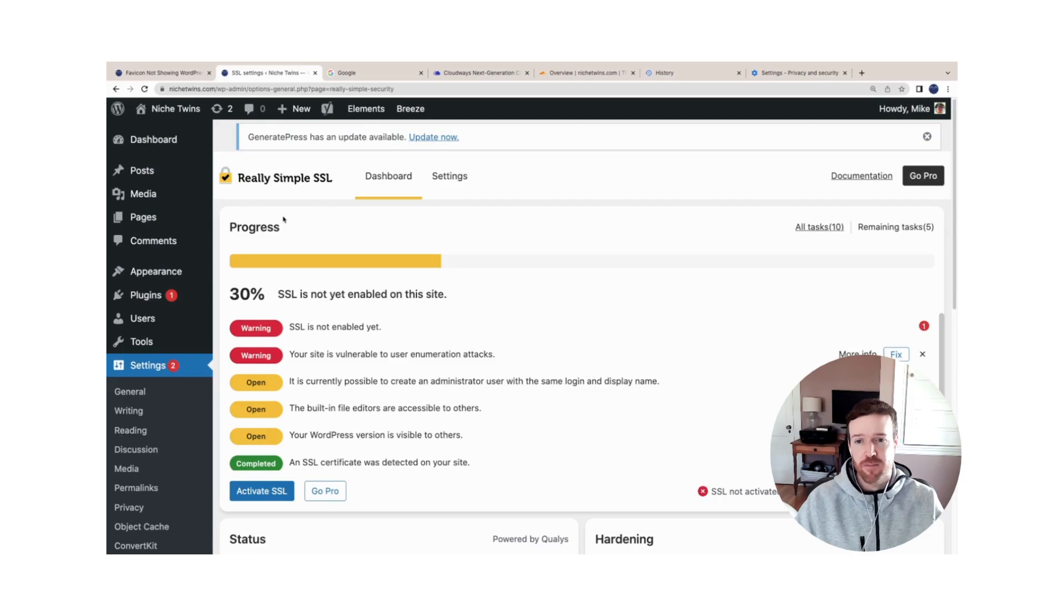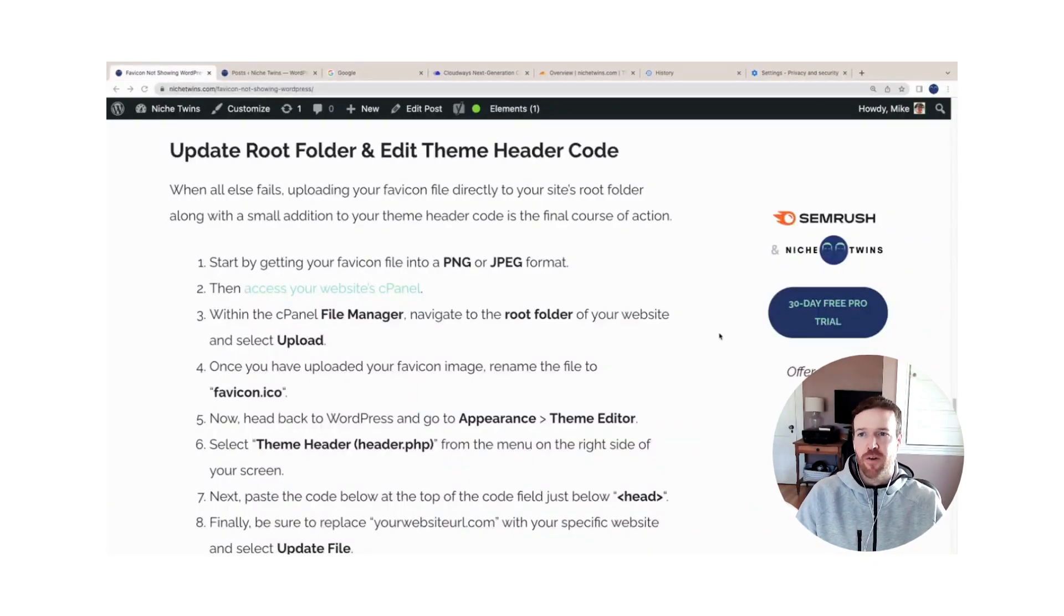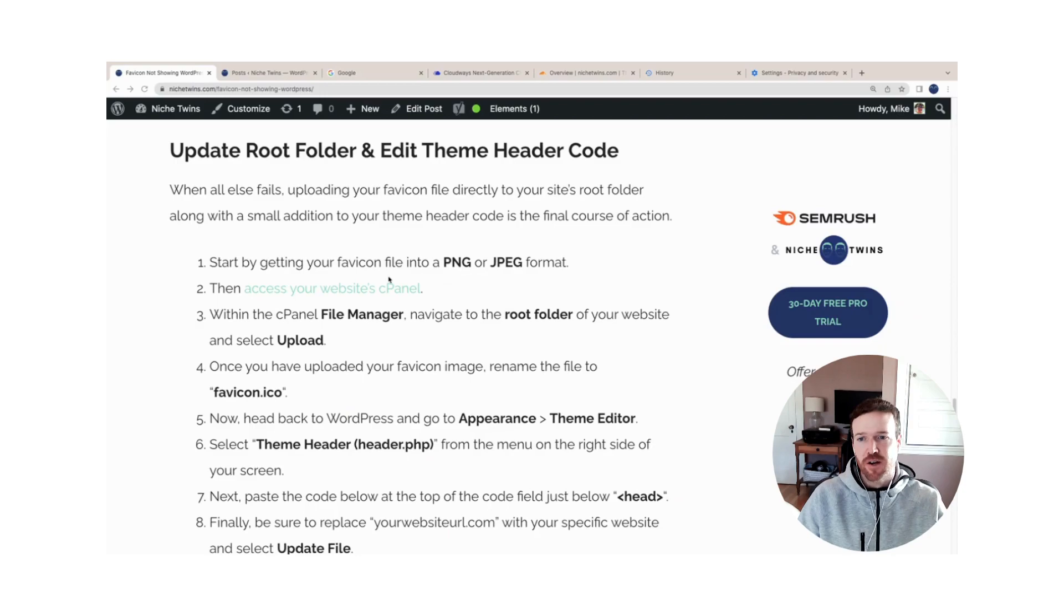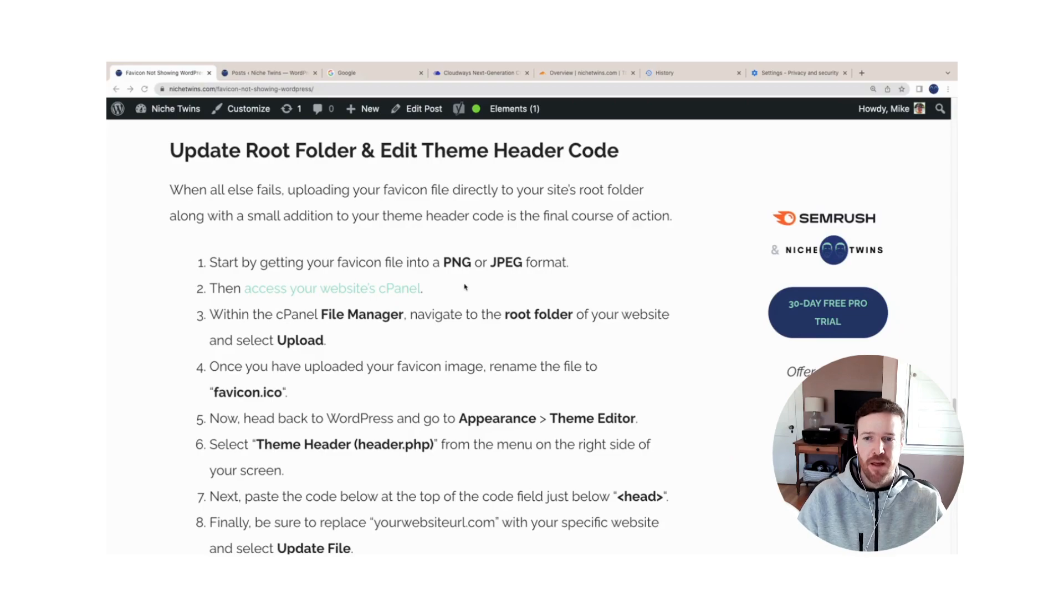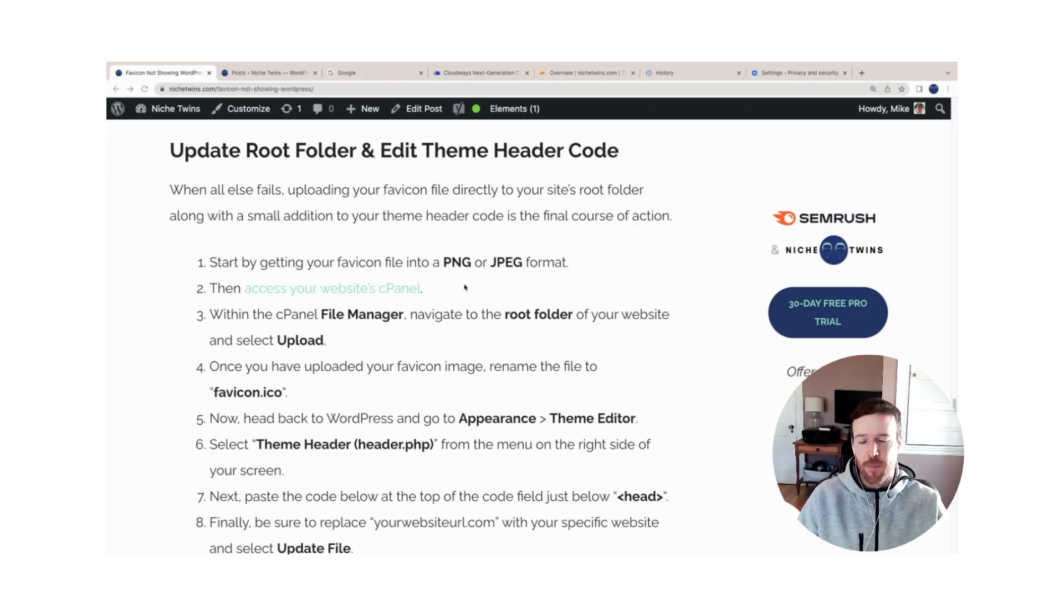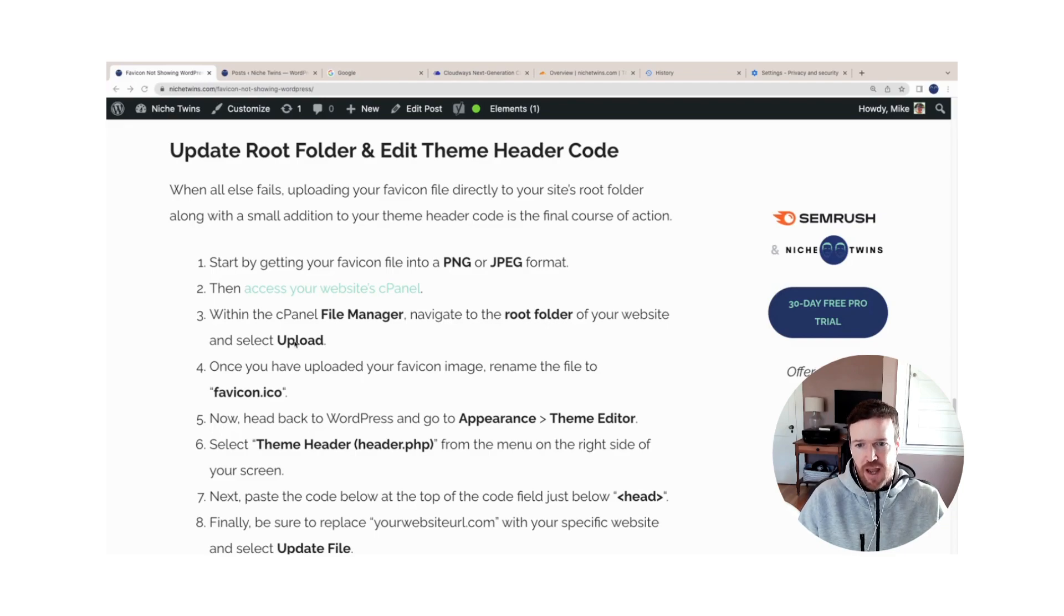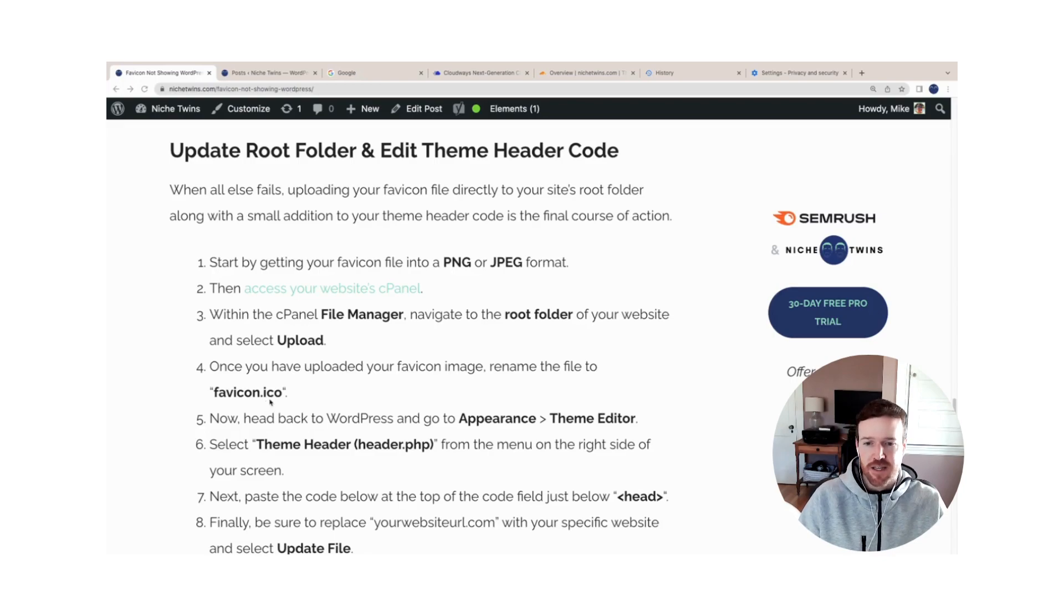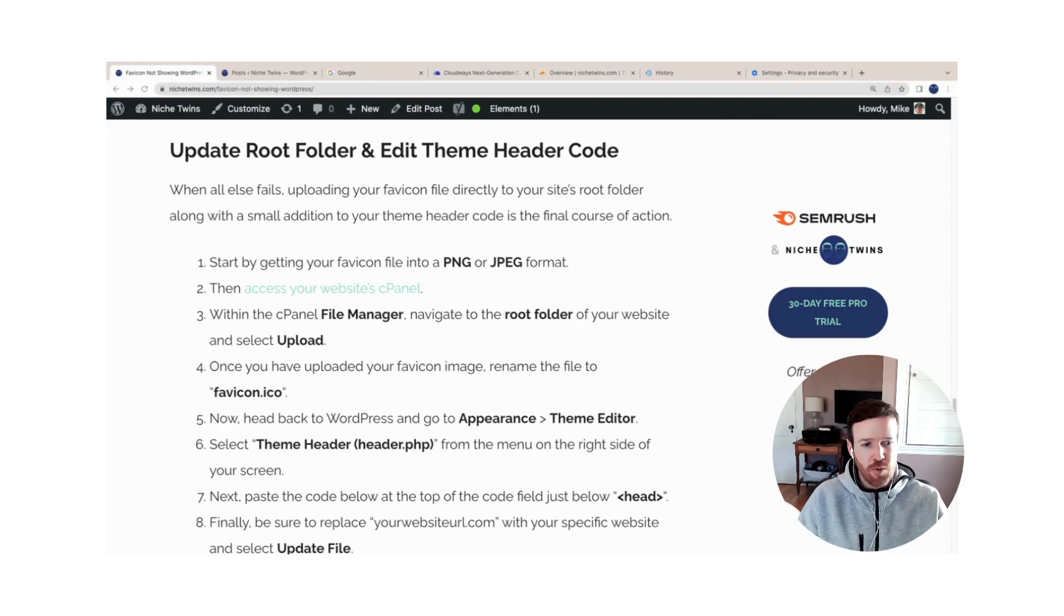When all else fails, your fourth and final option is to update your root folder and then edit the theme header code directly. So you're going to start out by getting your favicon image file again into a PNG or JPEG format, and then you'll access what's known as your website's cPanel. You can access that through the link here within the cPanel file manager. Go to the root folder of your website and select Upload. And then you'll rename your image file before uploading it to favicon.ico. This is an important step. If you don't rename your image file, the second part of this process will not work.